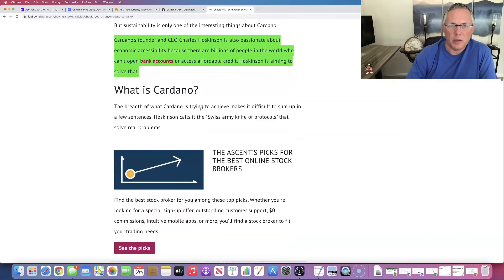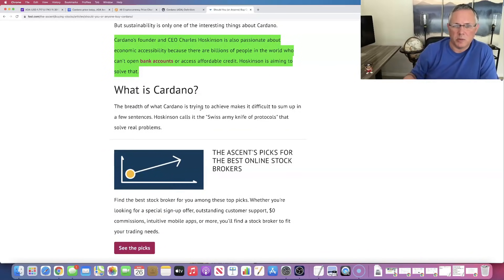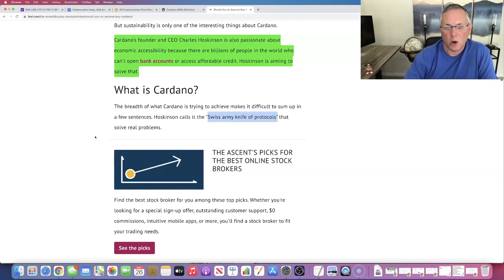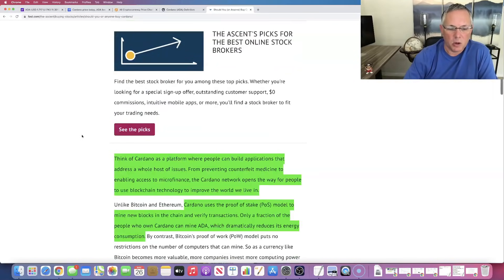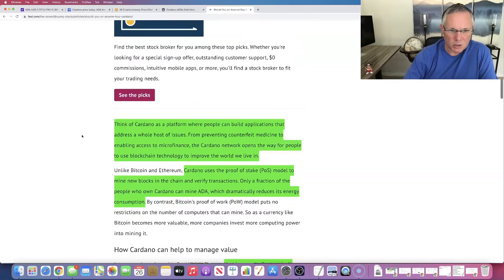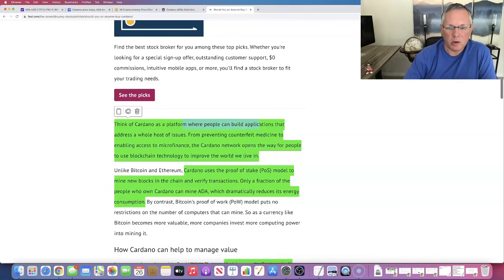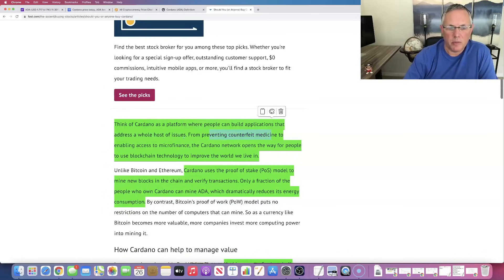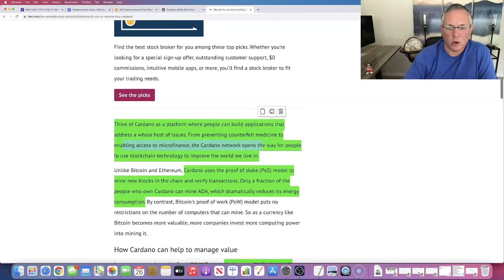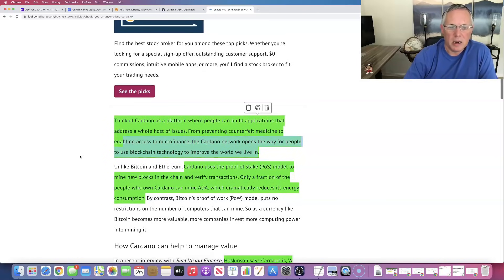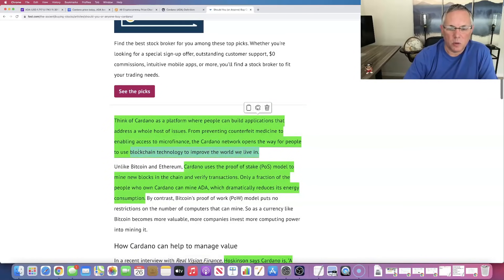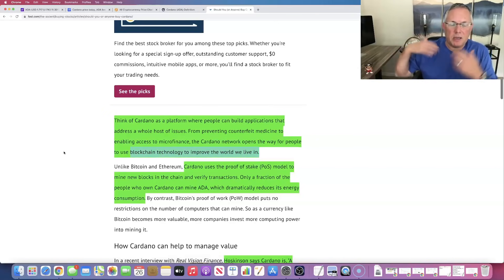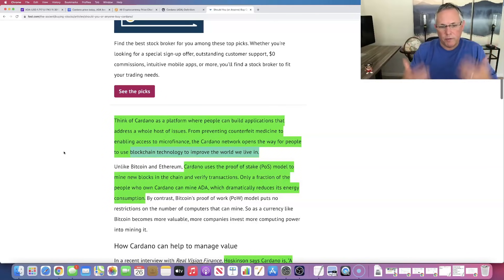It's built for that. It's also built for some supply chain management scenarios as well. I love this. I'm going to start using this. Charles calls it quote, the Swiss army knife of protocols. So it's a platform where anyone can build applications that address a whole host, preventing counterfeit medicine to enabling access to microfinance. Cardano network opens the way for people to use blockchain technology to improve the world we live in. I love this, blockchain technology to improve the world we live in. It was built with a very specific goal and vision in mind.